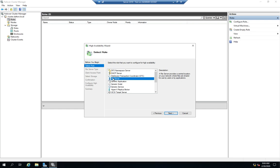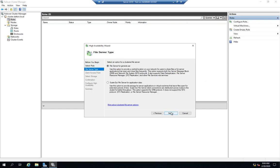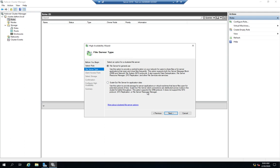We're going to click next and walk through this one. There are a couple of different types: file server for general use and scale-out file server. The description gives you the specifics. This one supports SMB data, deduplication, file server resource manager, DFS, file services roles, NFS, all of these things. This one just supports SMB—it doesn't support NFS, DFS replication, FSRM, or anything like that. This one is designed for server applications or virtual machines that are going to be open for an extended period of time.